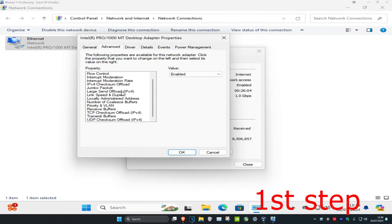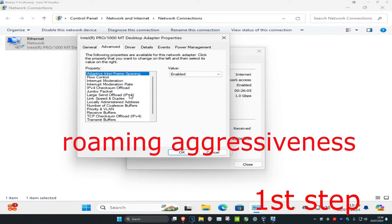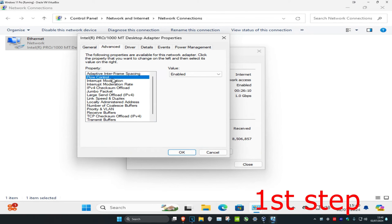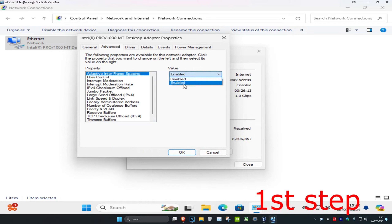Once you're on the Advanced tab, you're going to have something called Roaming Aggressiveness — I don't have it on this computer, but you'll have it on your laptop. Once you find it, click on it and set the value to enabled. You may also have the option to set a number between 1 and 5; set it to 1.